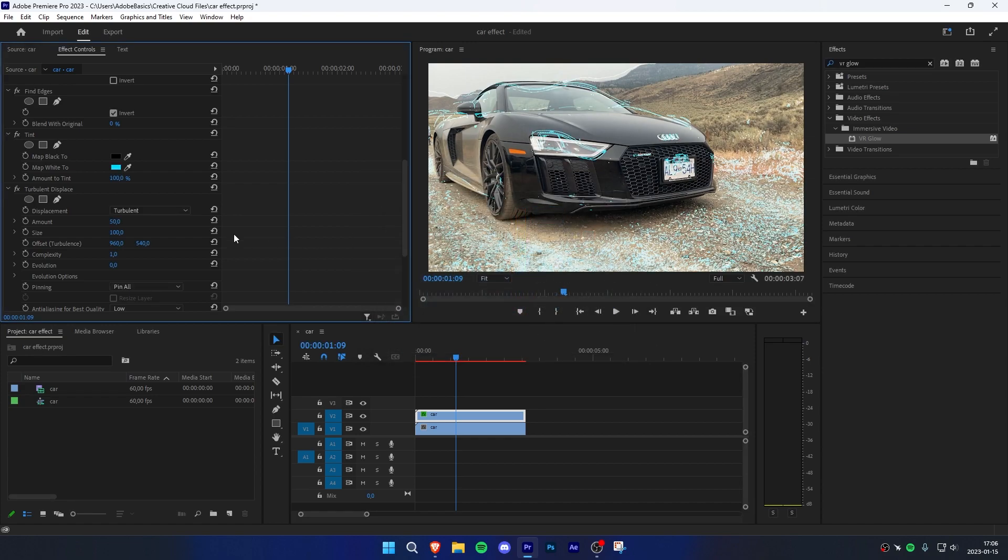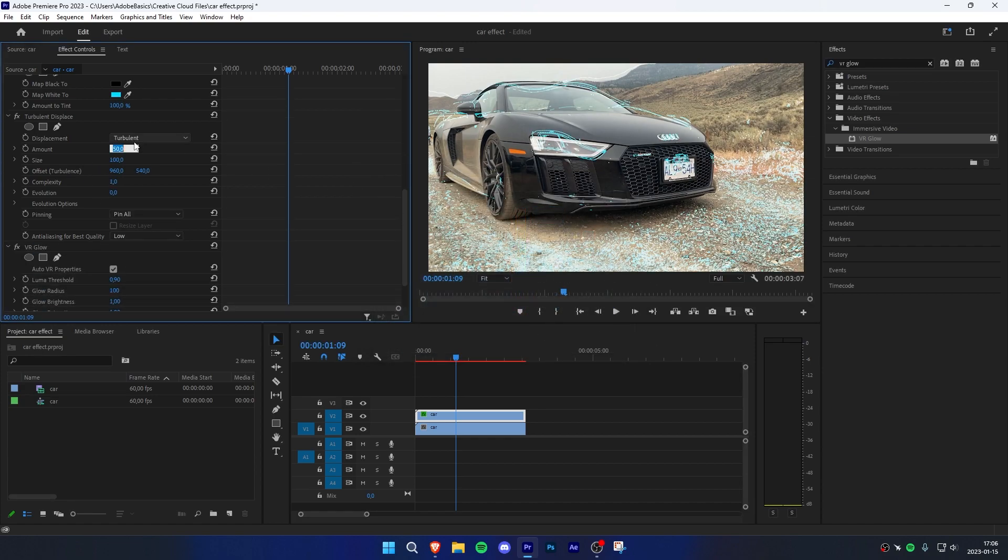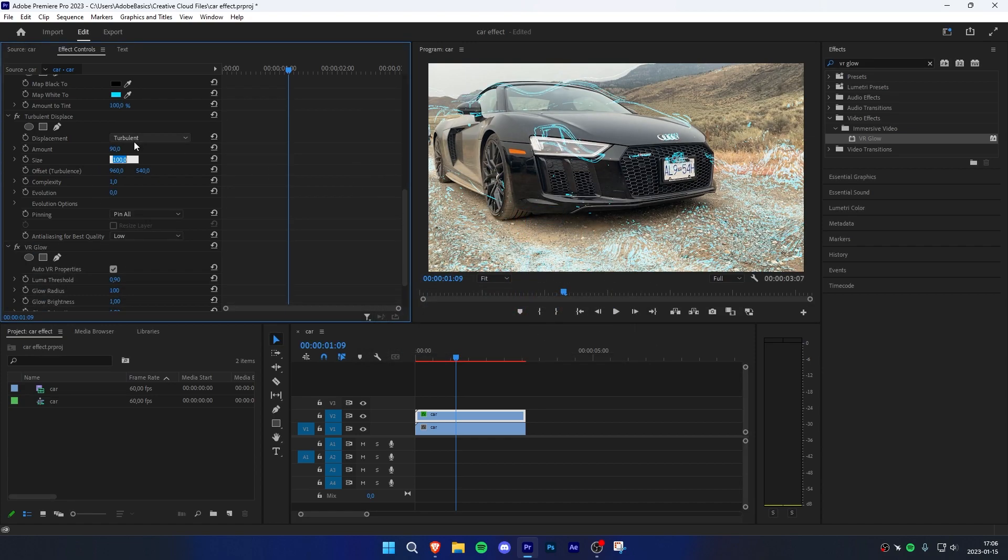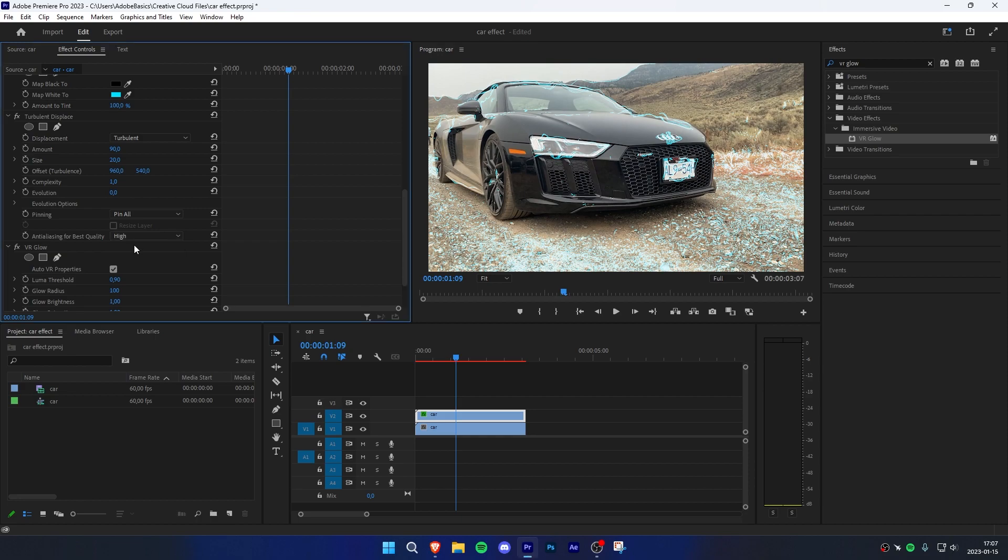Now go to turbulent displace and change the amount from 50 to 90 and the size to 20. Now scroll down and change the anti-aliasing settings from low to high.